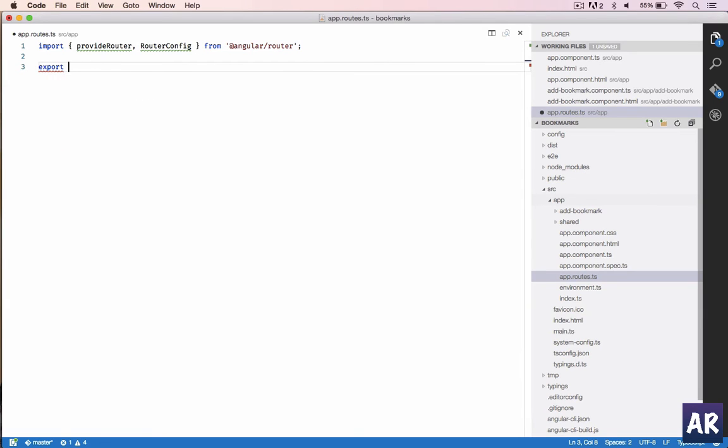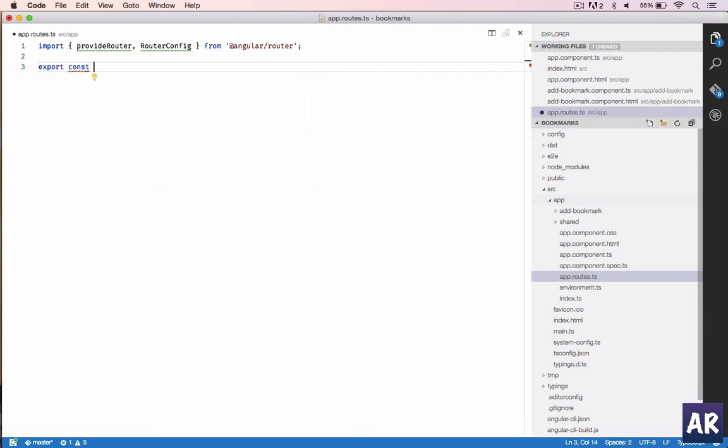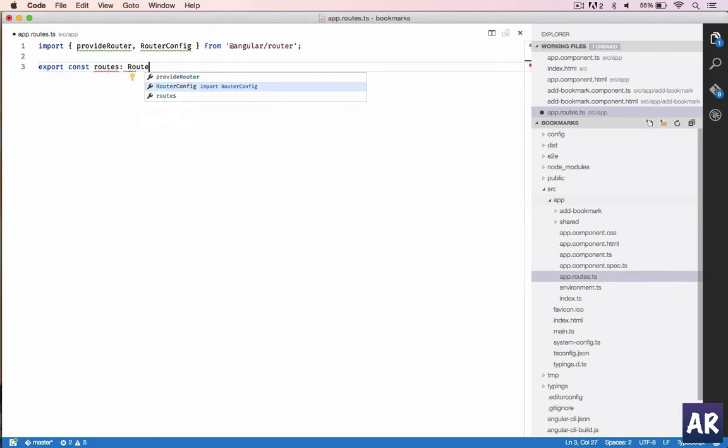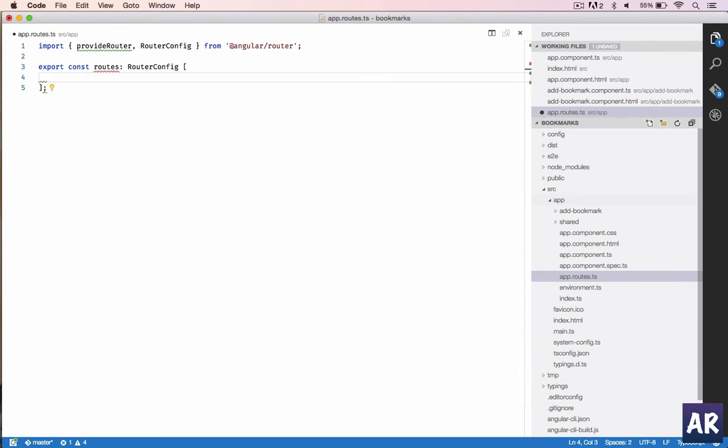Import provideRouter and RouterConfig from angular/router. With that done, we will do export const routes which is a RouterConfig, and this is going to be an array.